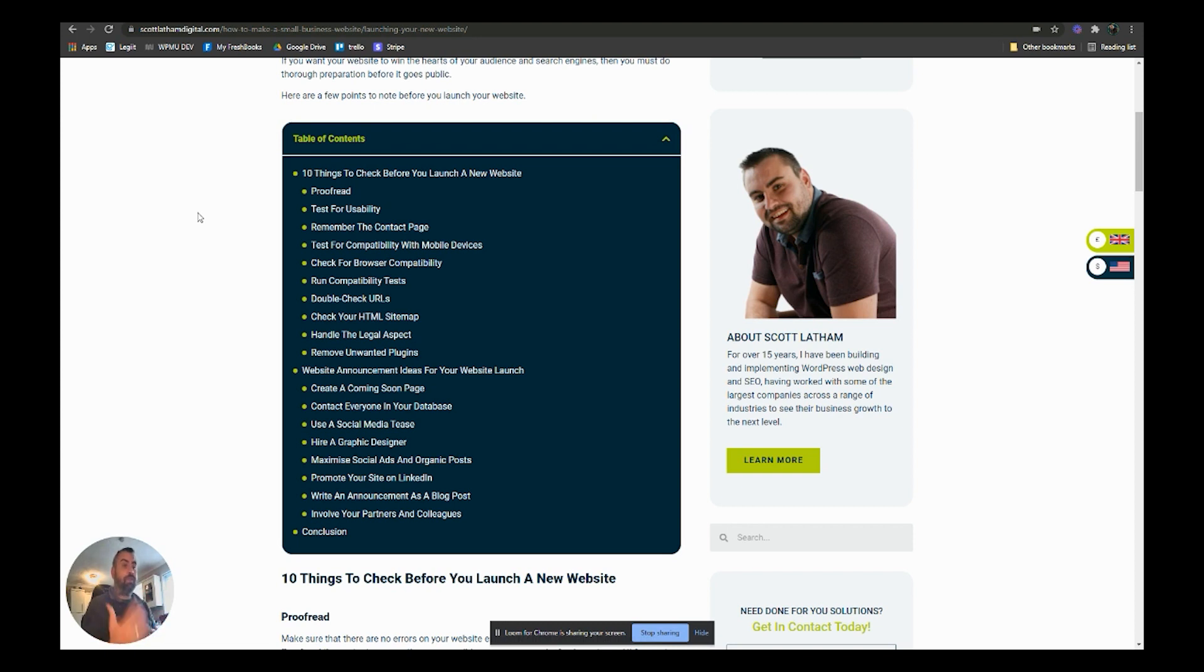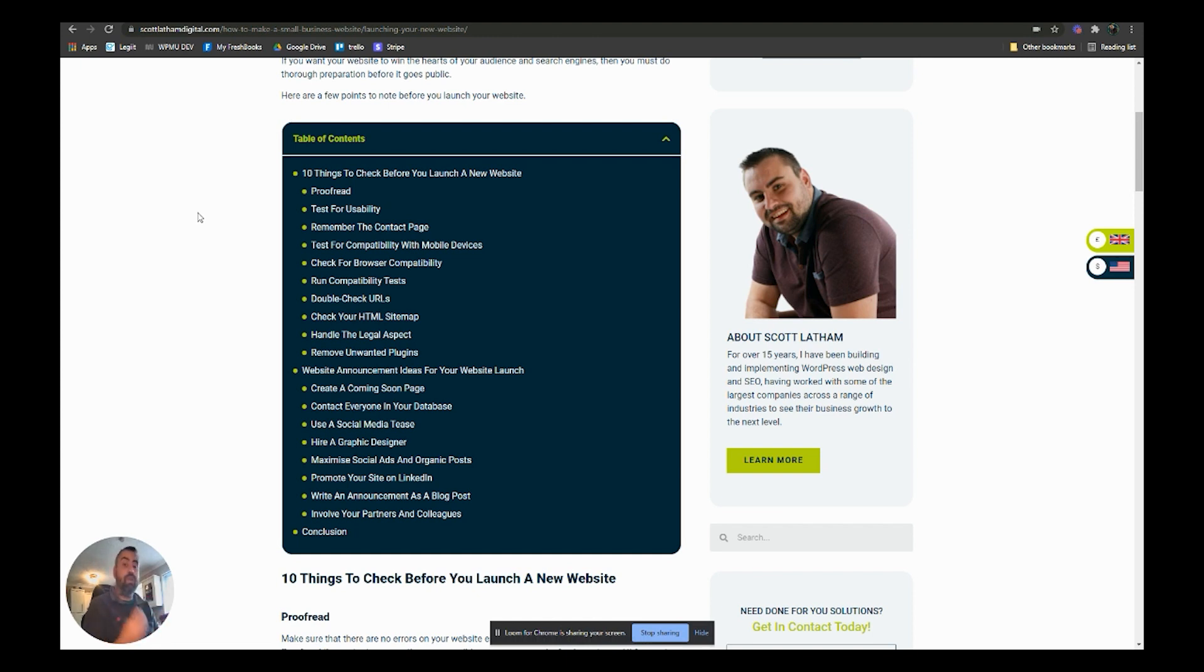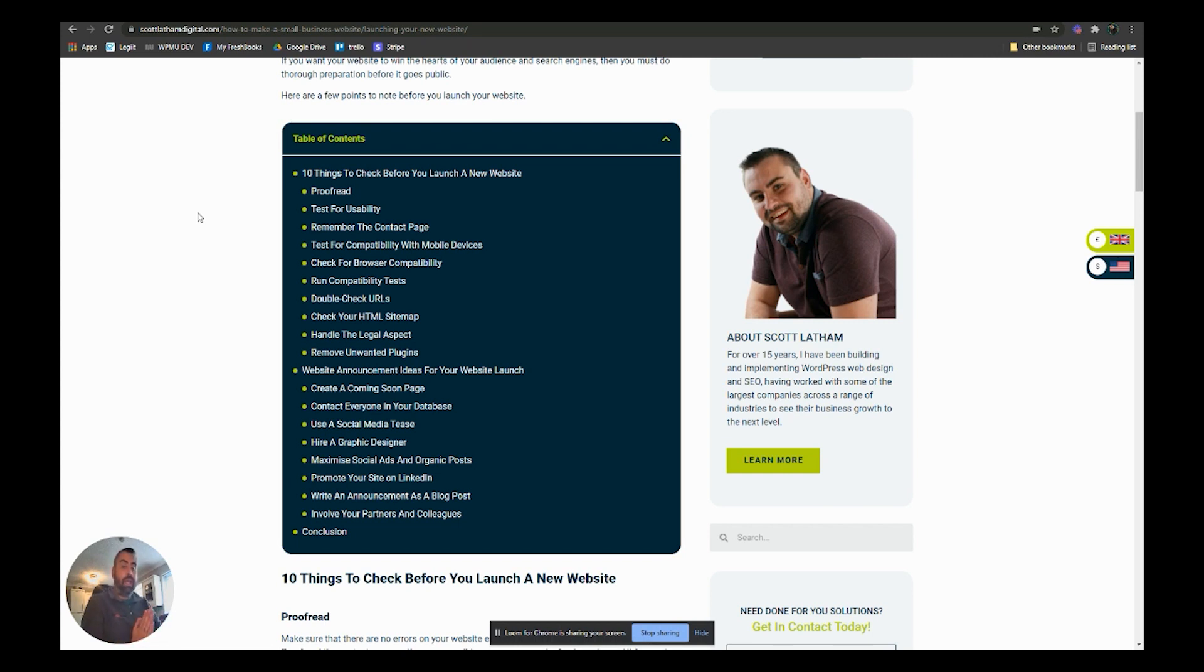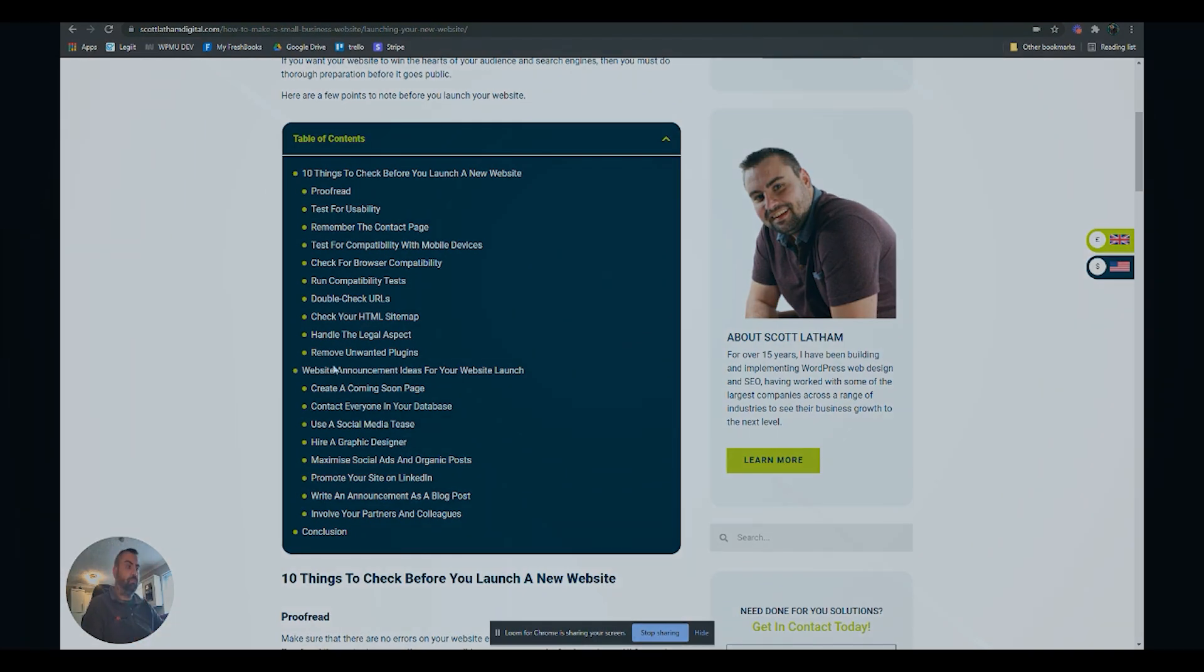I hope this whole course, lesson, guide, whatever you want to call it, has been helpful. That was the idea of it - just wanted small business owners like yourself to be able to create a really nice looking website for their business and start promoting their brand. Don't forget, one last reminder, check out the next guide on how to rank on Google.